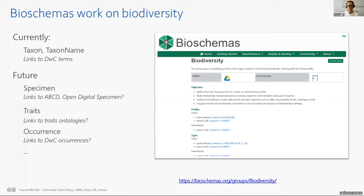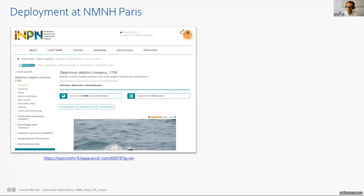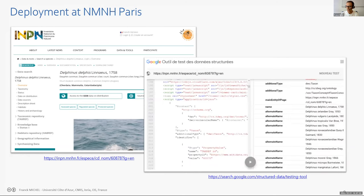The biodiversity group has worked so far on taxon and taxon name — that could be just the beginning. In the future, new terms or profiles about specimen, traits, and occurrence could be discussed, connecting with existing terms like ABCD, Open Digital Specimen, and TRACE ontologies. These taxon and taxon name terms are not yet part of Schema.org, but there is an early deployment with the National Museum of Natural History in Paris, where a JSON-LD script is embedded in existing web pages.